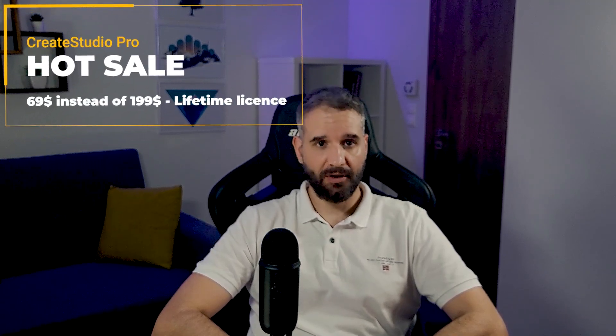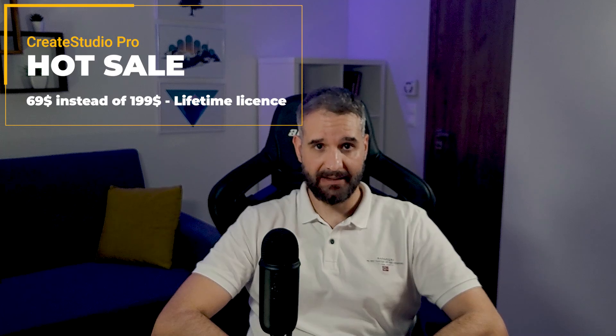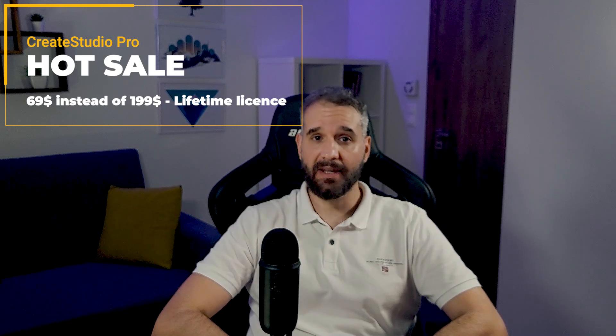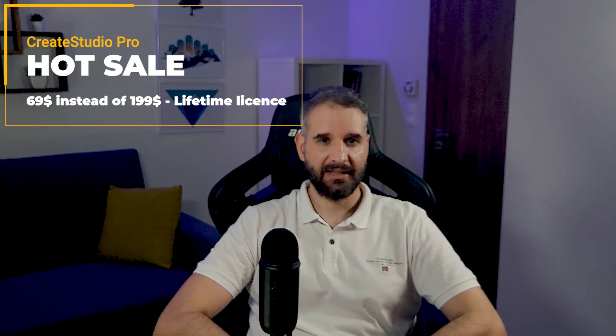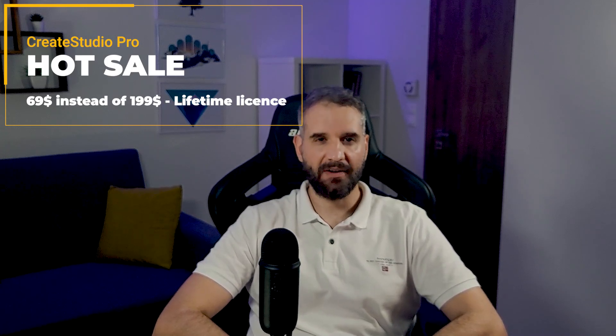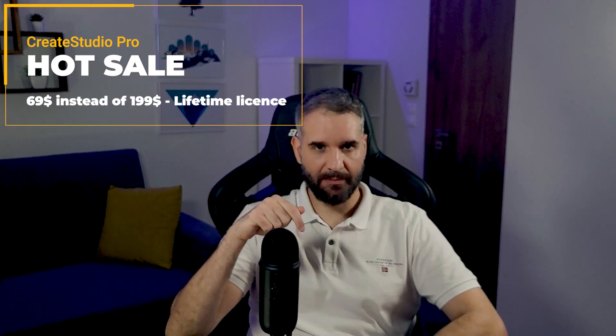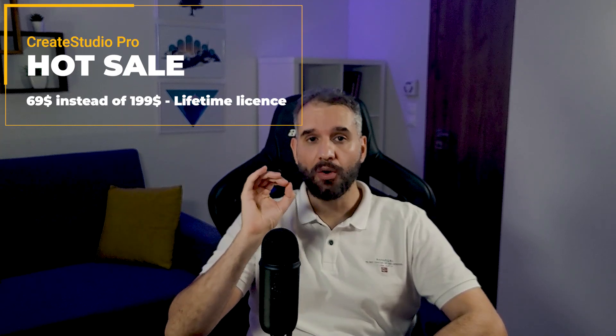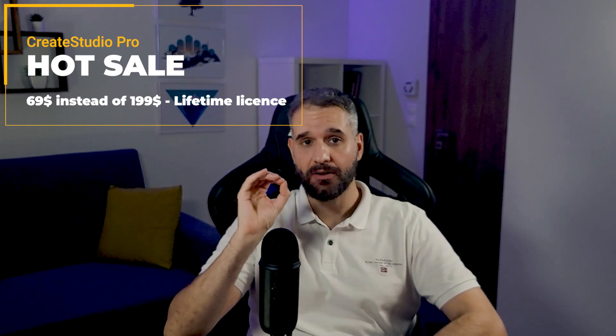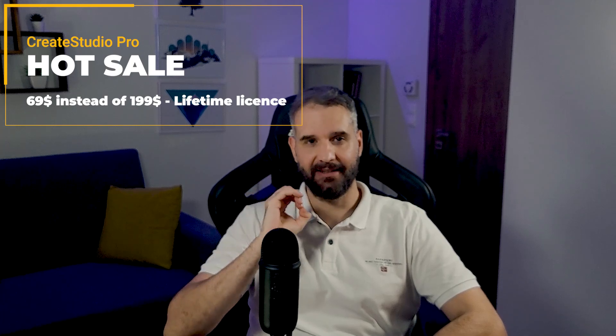So, if you like Create Studio Pro and would like to buy the software at a lower price, you can use my affiliated links down in the description and get it for $69 instead of $199.